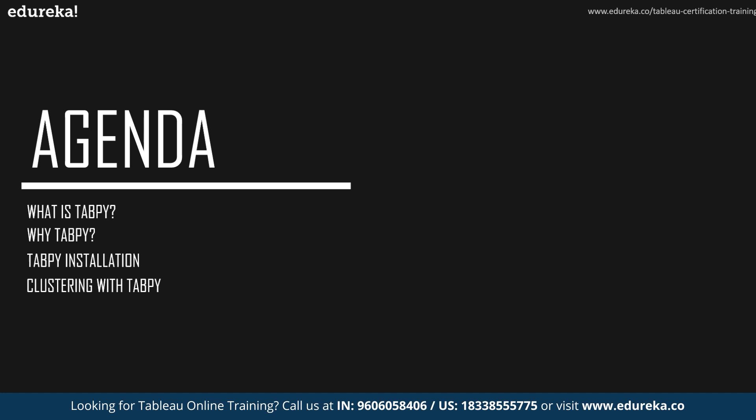Then we're going to move on to exploring TabPy, where we shall discuss the entire process of installing TabPy, connecting to the TabPy server and deploying functions step by step. Finally, we shall be doing a little forecasting based off of a use case with the help of TabPy and machine learning algorithms. So without much ado, let's get started.